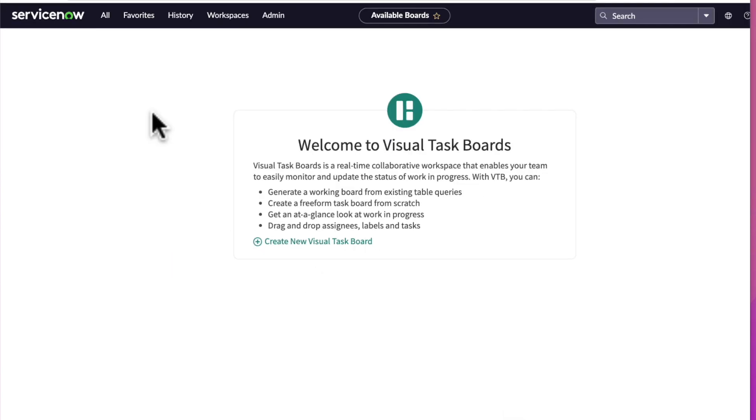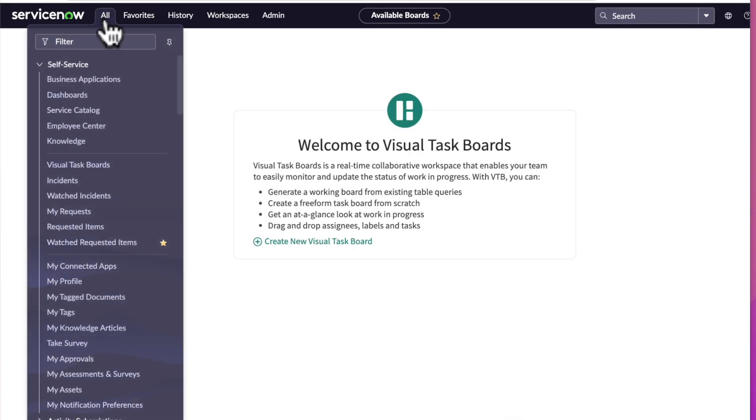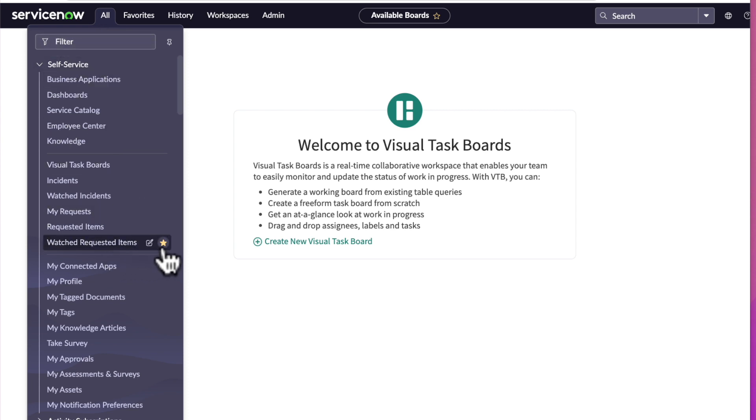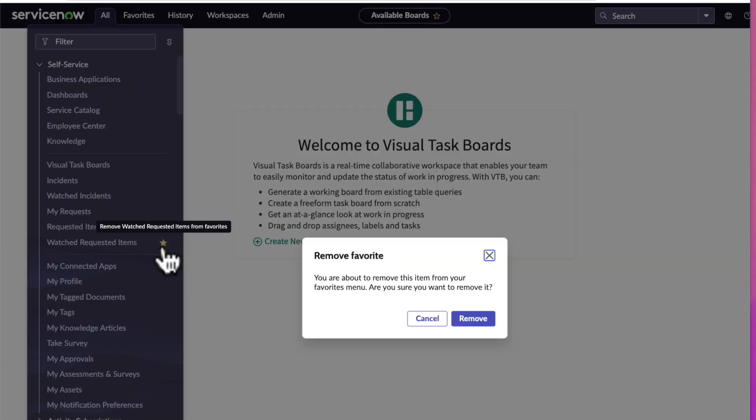And now a third way is to go to the all menu, scroll down to watch requested items, and deselect the star. Once again, the pop-up will appear, and we'll confirm our choice by selecting the remove button.